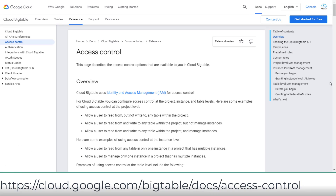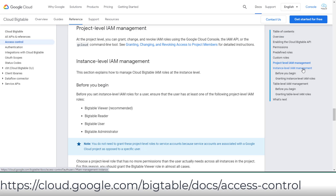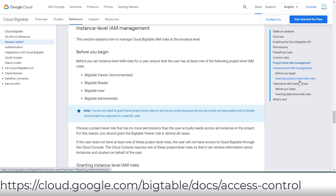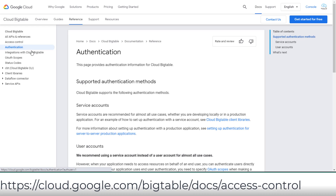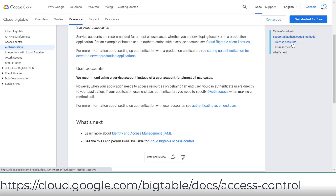There were no questions on Cloud Bigtable IAM in the exam, but you can review the access control page covering IAM management at the project-wide, instance, or table level, including admin, user, and view/read roles, service versus user accounts, and the author scope.